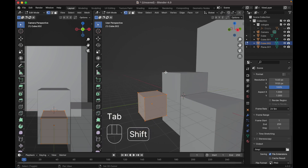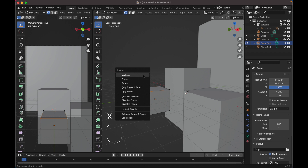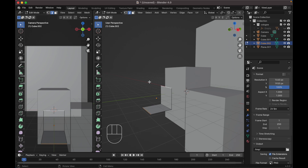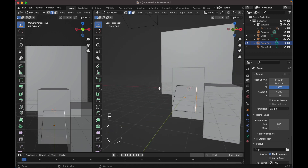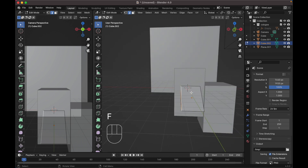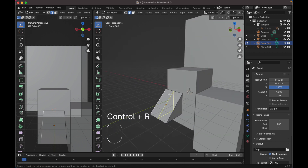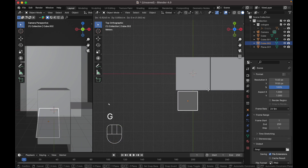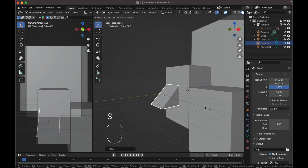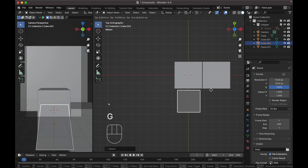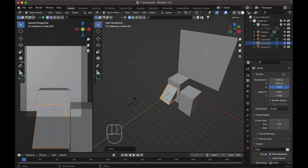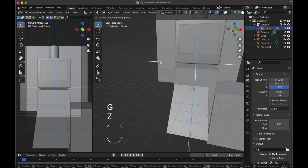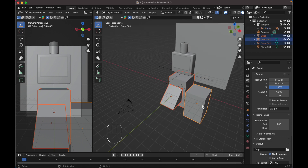Press Tab to go to edit mode. Select these two vertices, press X and delete vertices, then change to Edge mode. Select these two edges and press F. Do the same on the other side. Then press Ctrl R to add a new loop cut.